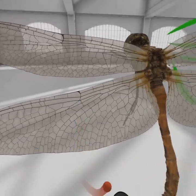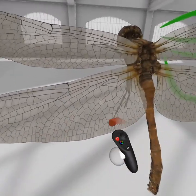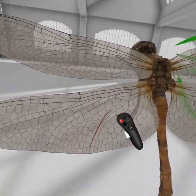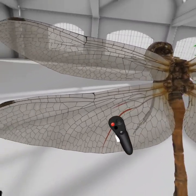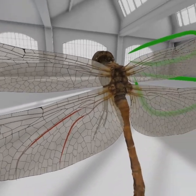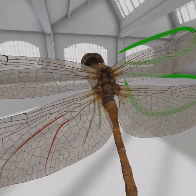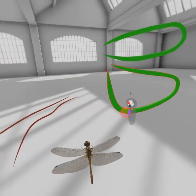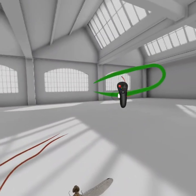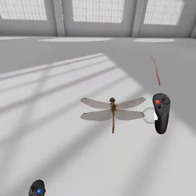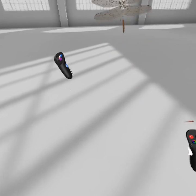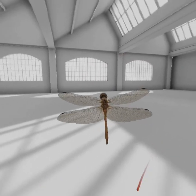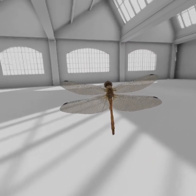That makes it very easy to illustrate in VR where these particular veins might be of diagnostic importance for identifying your species. So there are a whole heap of really neat applications of VR for insect taxonomy and insect education, and I'm hoping to do a lot more with this in the not too distant future.